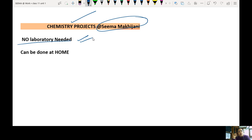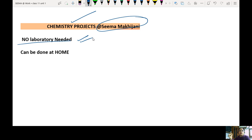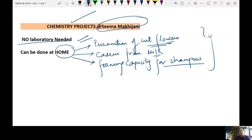Hope to see you all on these videos. Please do share and like these videos and pass them on to people who are not in a position to go to the chemistry lab and do the project report. Just join me again on the next video.